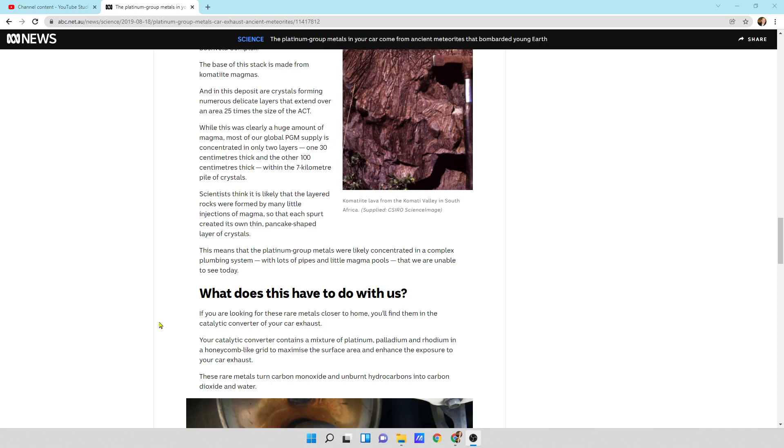Scientists think it is likely that the layered rocks were formed by many little injections of magma so that each spurt created its own thin pancake-shaped layer of crystals. This means that the platinum group metals were likely concentrated in a complex plumbing system with lots of pipes and little magma pools that we are unable to see today.